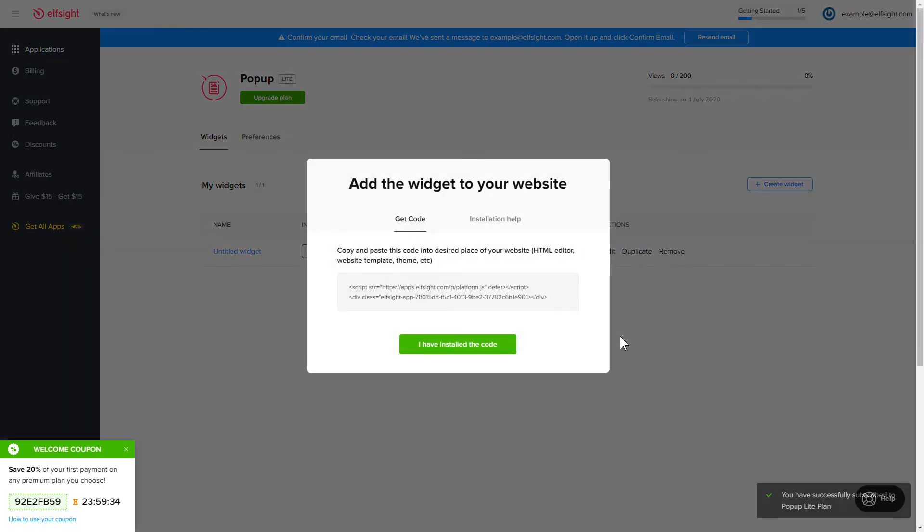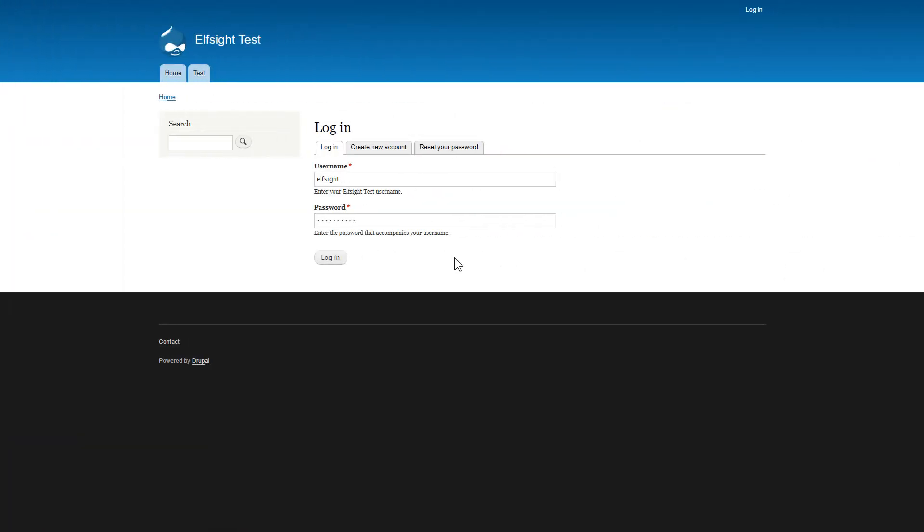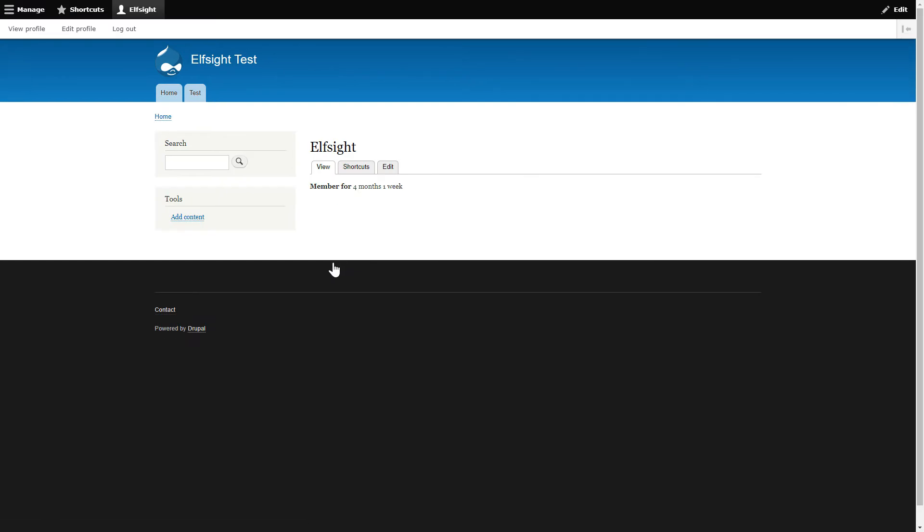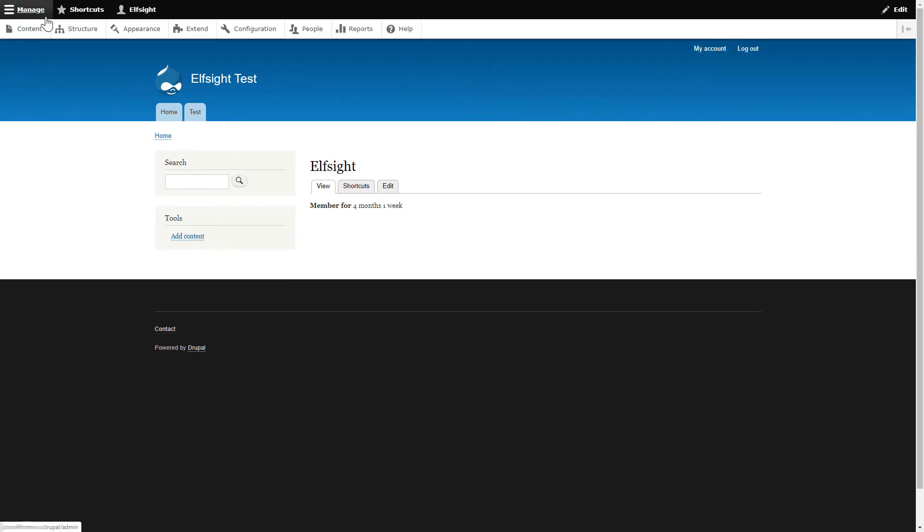Click the code to copy it and go to your website's admin panel. After logging into your Drupal admin panel, go to the Structure tab.